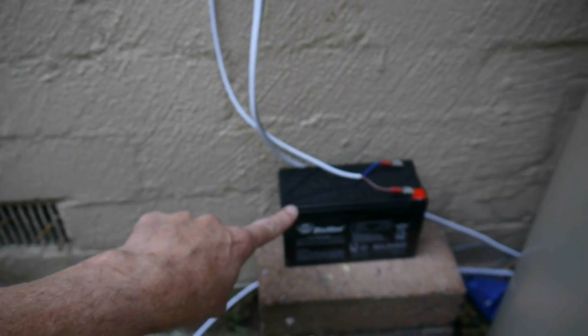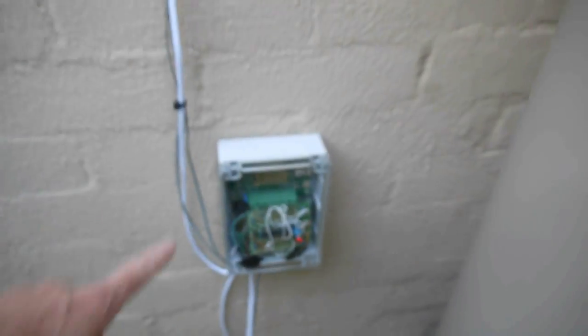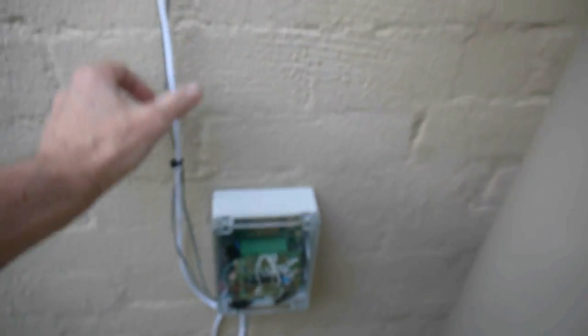Here's my little 12 volt lead acid battery. We've got connections up here that go to a little solar panel which is up there on my roof.